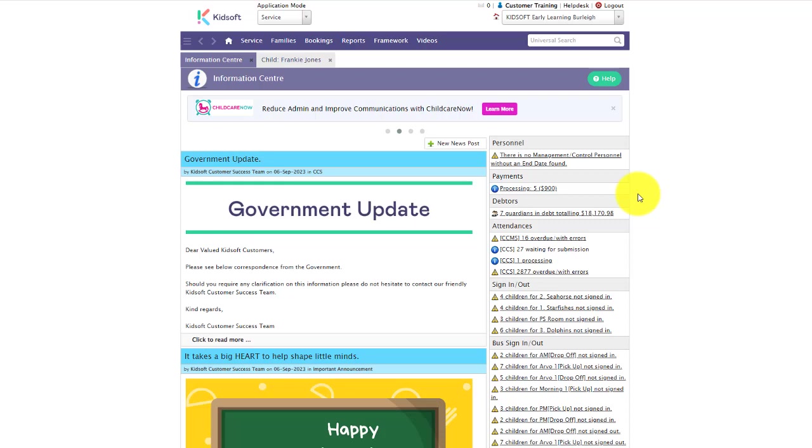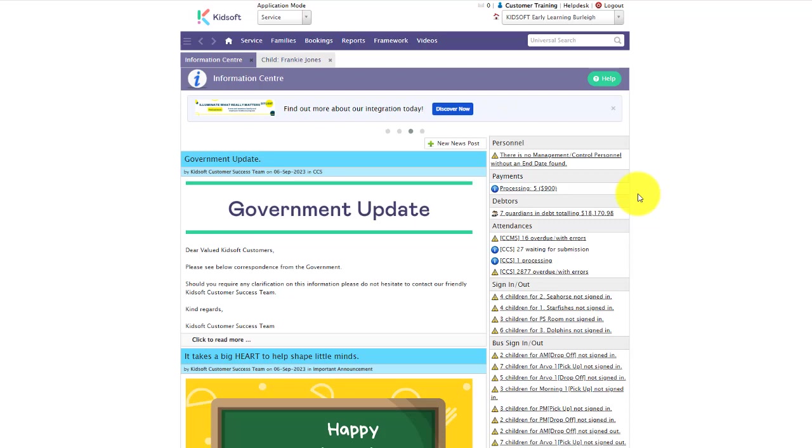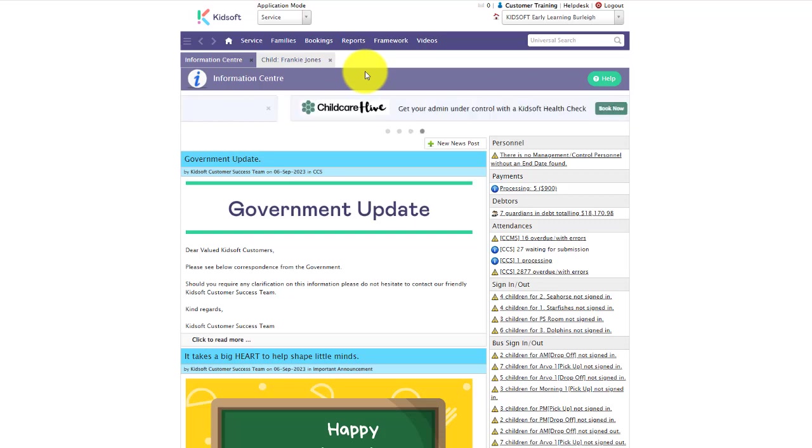Hi everyone, in this video I'm going to show you how you can create bookings for a child. For CCS services, you can select a default number of bookings per day you wish to elect for your child's bookings.